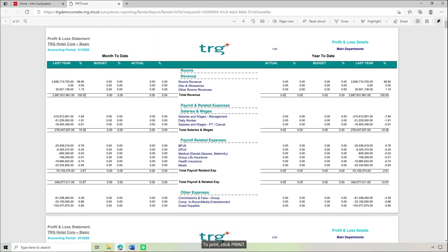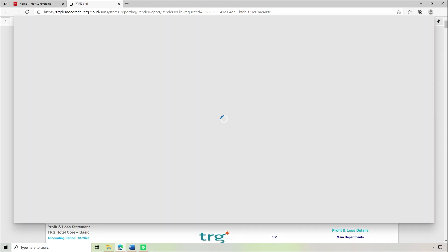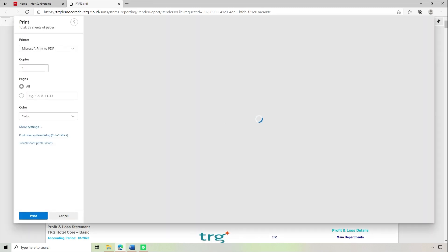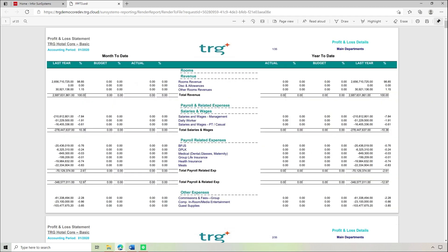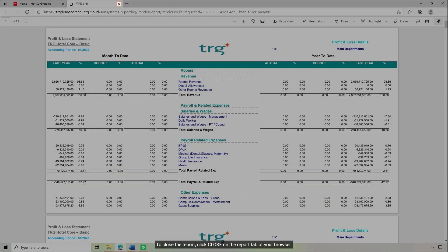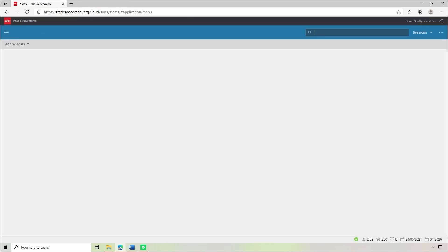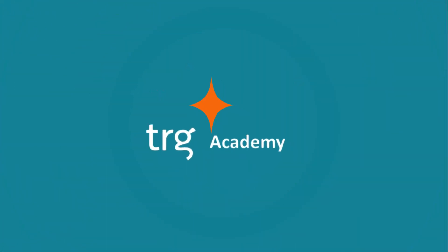To print, click Print. On the Printer dialog, select Printer on Destination, then click Print. To close the report, click Close on the Report tab of your browser. That's all — the lesson is finished. See you next time.